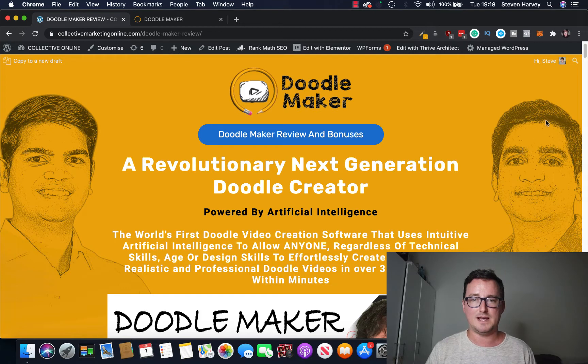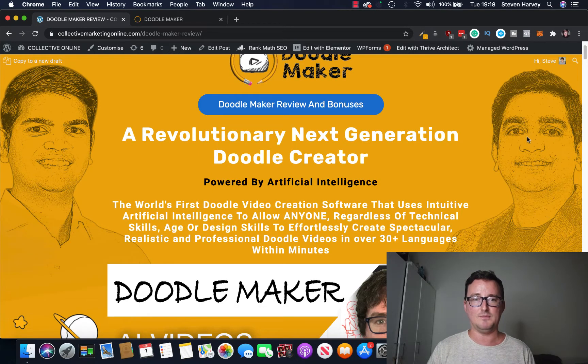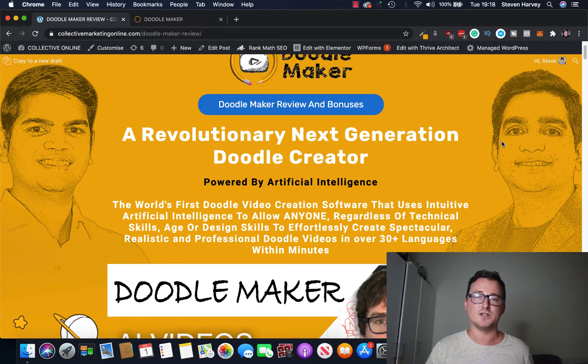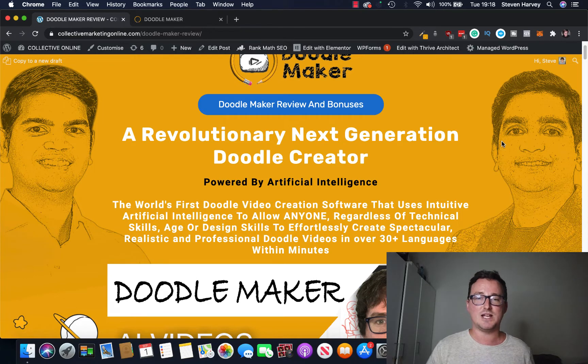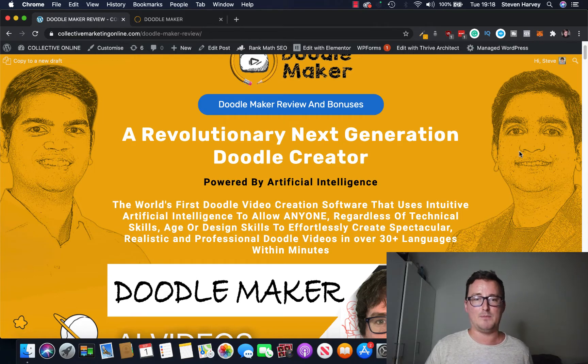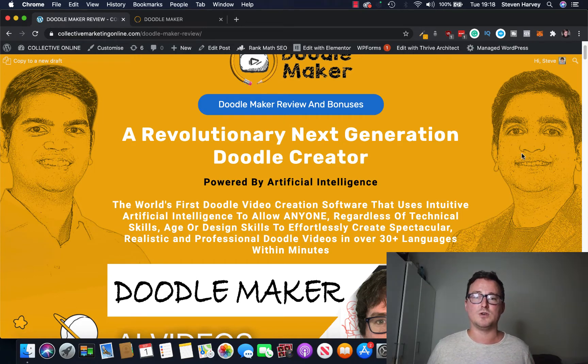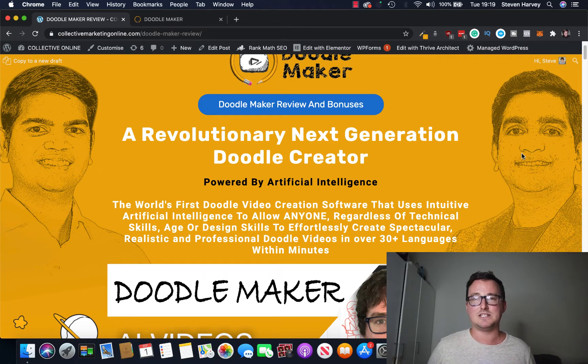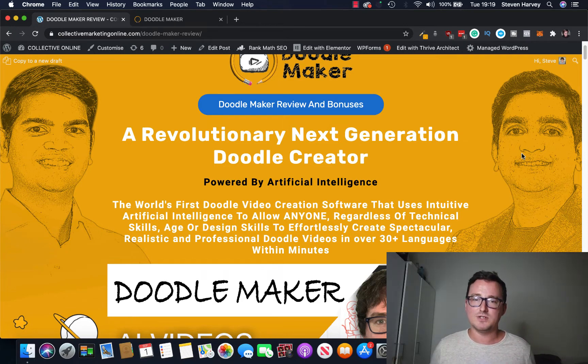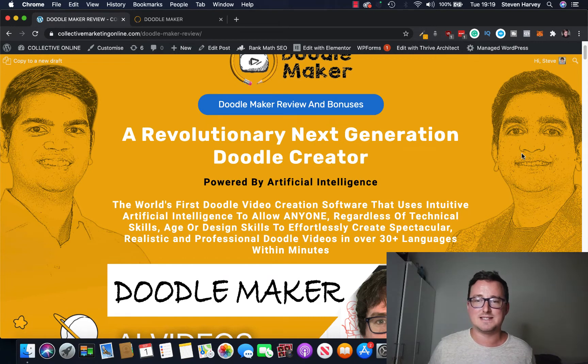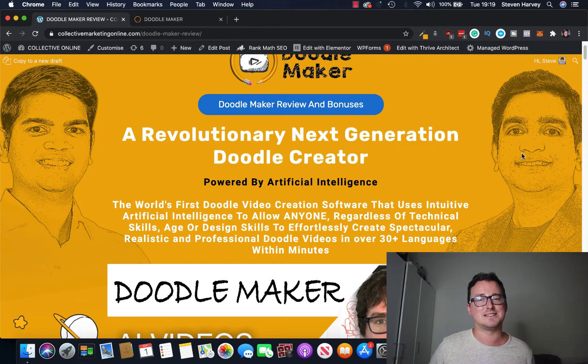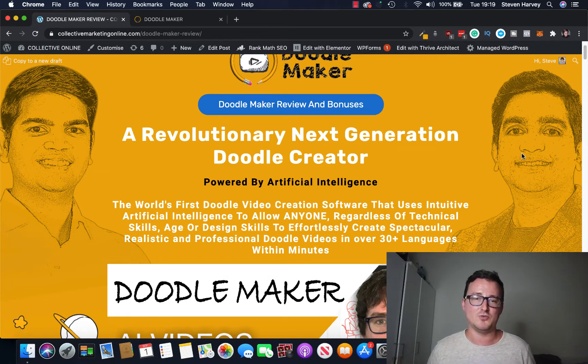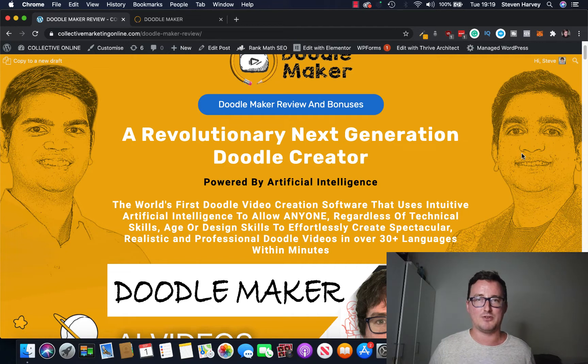So as you can see you're on my DoodleMaker bonus page right now. DoodleMaker, a revolutionary next-generation doodle creator powered by AI. The world's first doodle video creation app that uses AI to allow anyone even with no technical skills or design skills to effortlessly create spectacular, realistic and professional doodle videos.